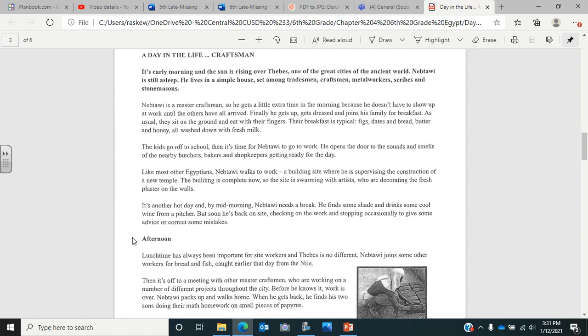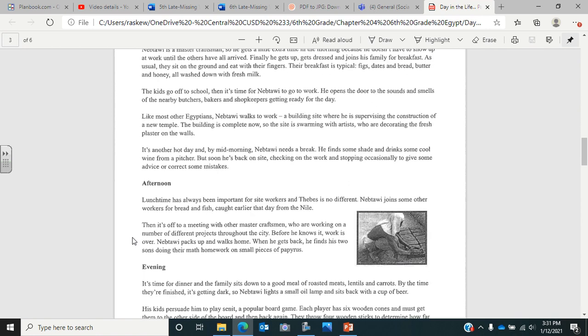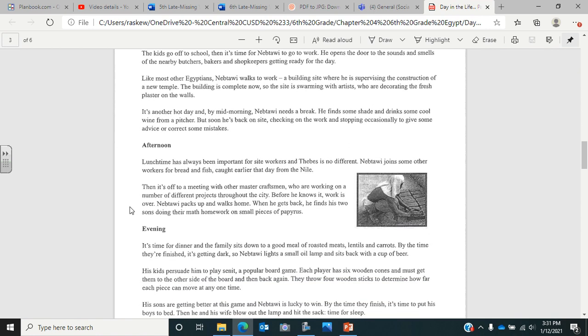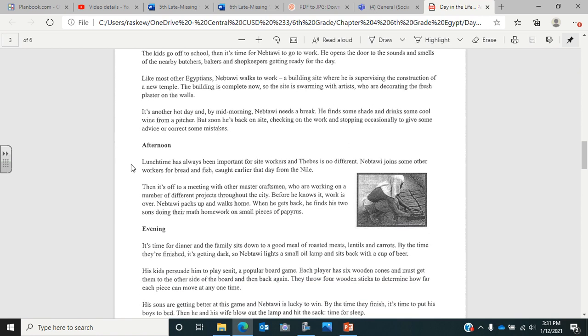Now it's afternoon. Lunchtime has always been important for site workers and Thebes is no different. Nebtalwa joins some other workers for bread and fish caught earlier that day from the Nile. Then it's off to a meeting with other master craftsmen who are working on a number of different projects throughout the city. Before he knows it, work is over. Nebtalwa packs up and walks home. When he gets back, he finds his two sons doing their math homework on small pieces of papyrus.